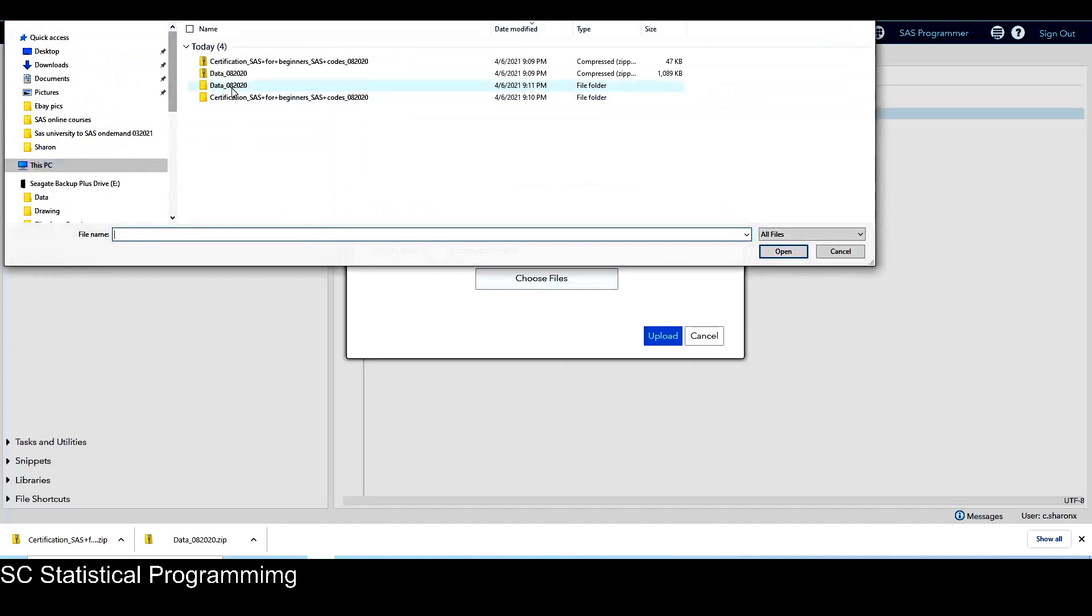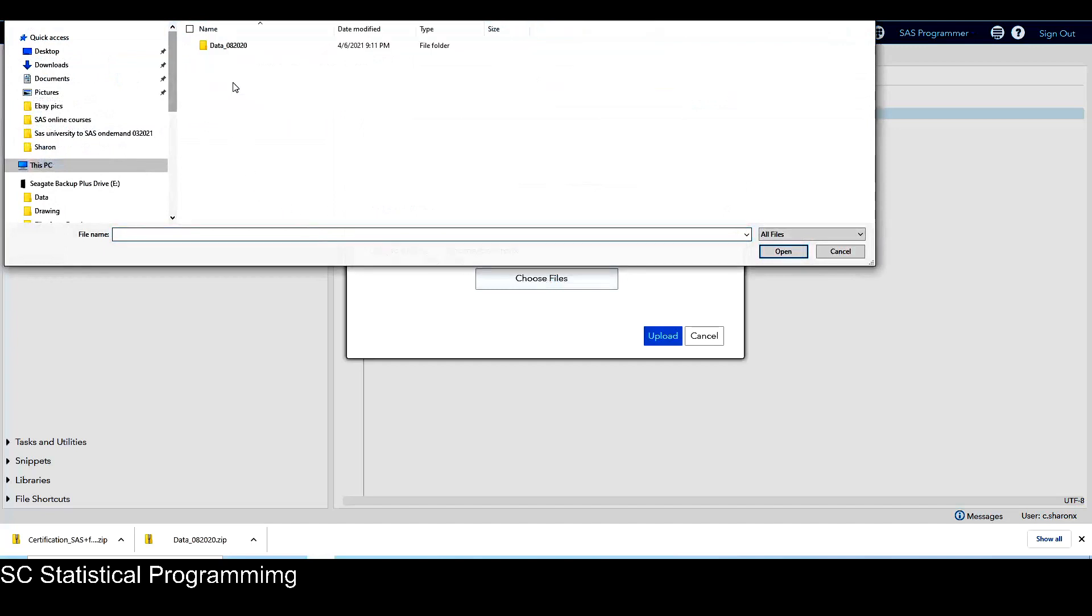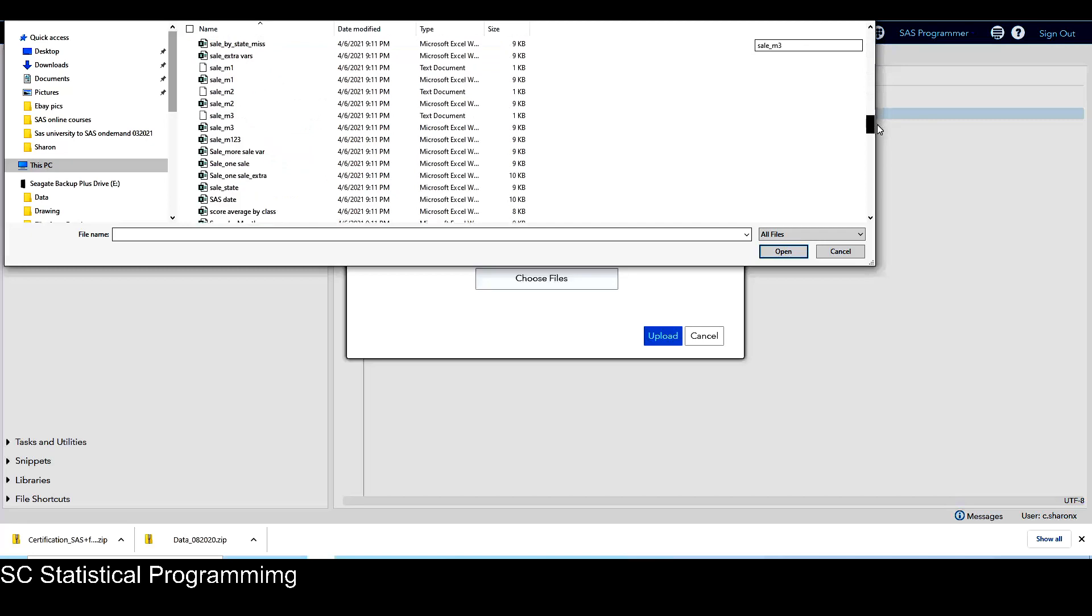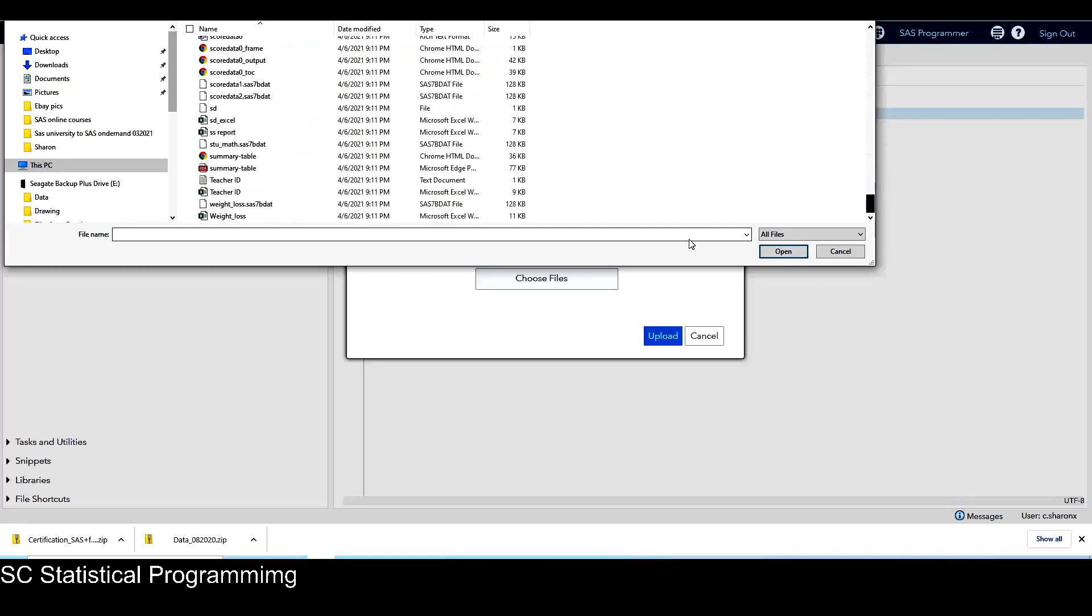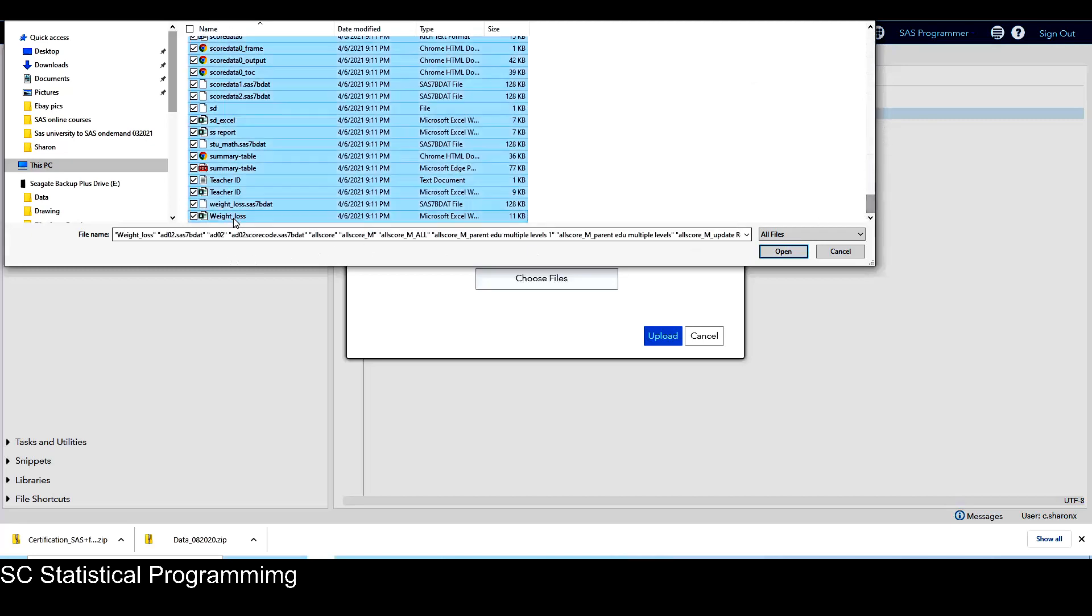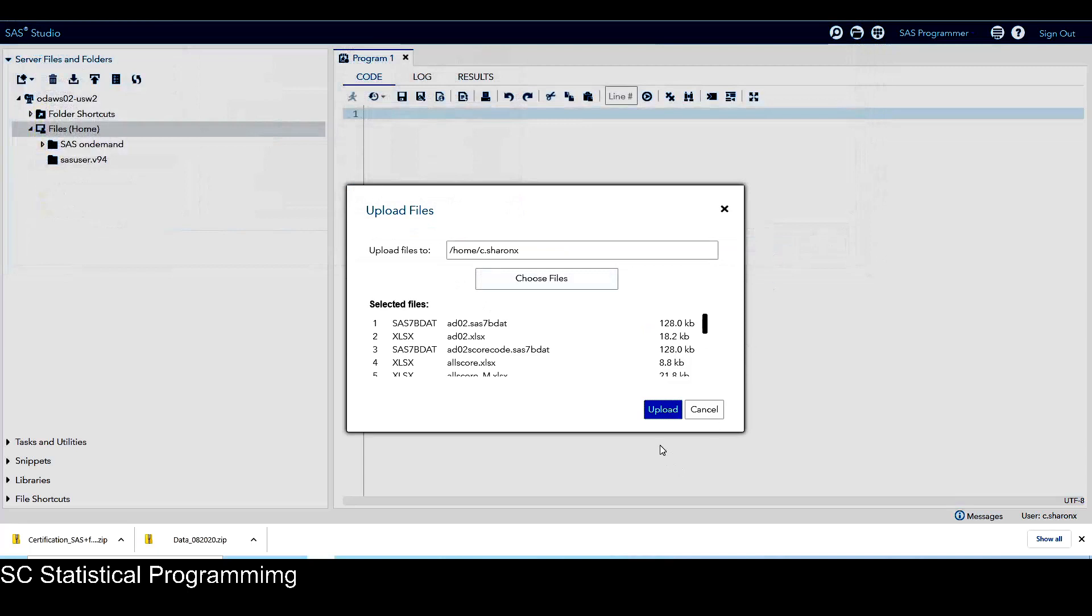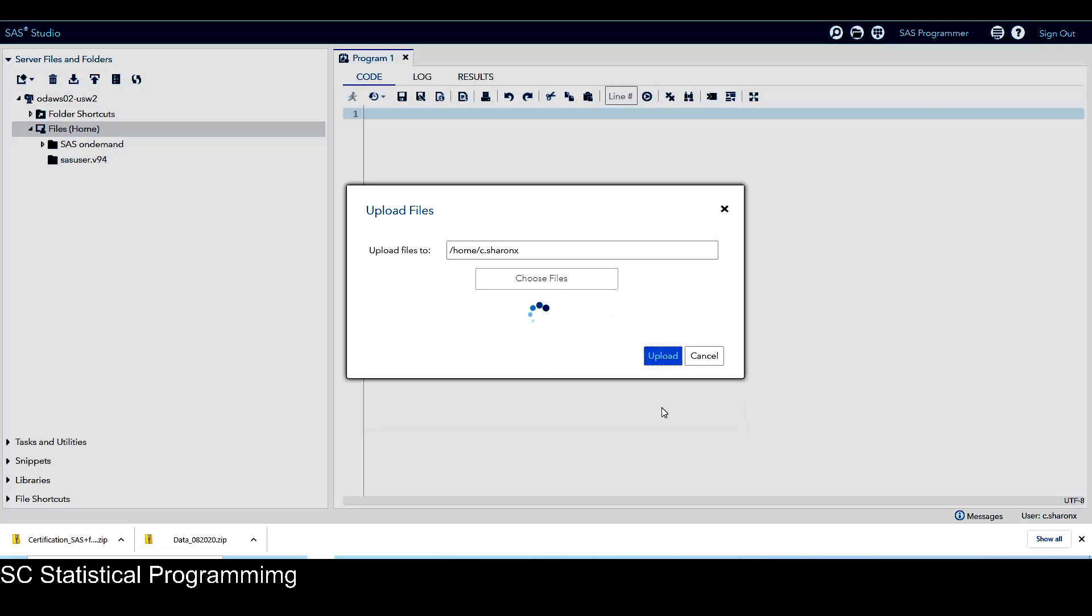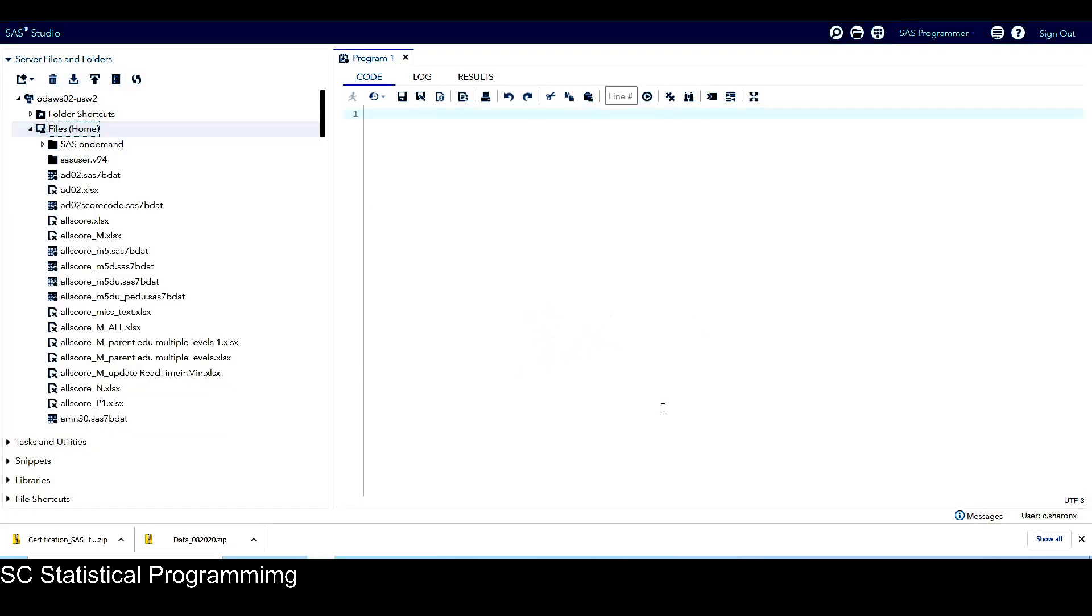And then I click on this data. So I want to upload everything in this folder to SAS-on-demand. So I just click on this and then shift and then click on open. So now it has everything, all the files in here. So I just click on upload.